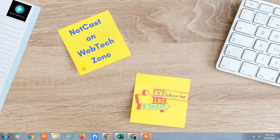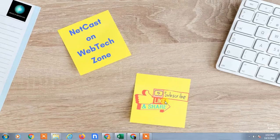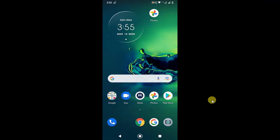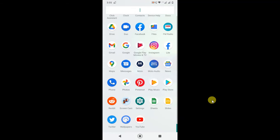Hello guys, welcome to my channel. I'm Nate Karsh from the WebTech Zone. In this video tutorial, I'm going to show you how to use Google Drive on your Android phone. Before we start, I request you — if you like this video, hit the like button, subscribe to my channel, and don't forget to comment below. So let's go to my mobile screen.